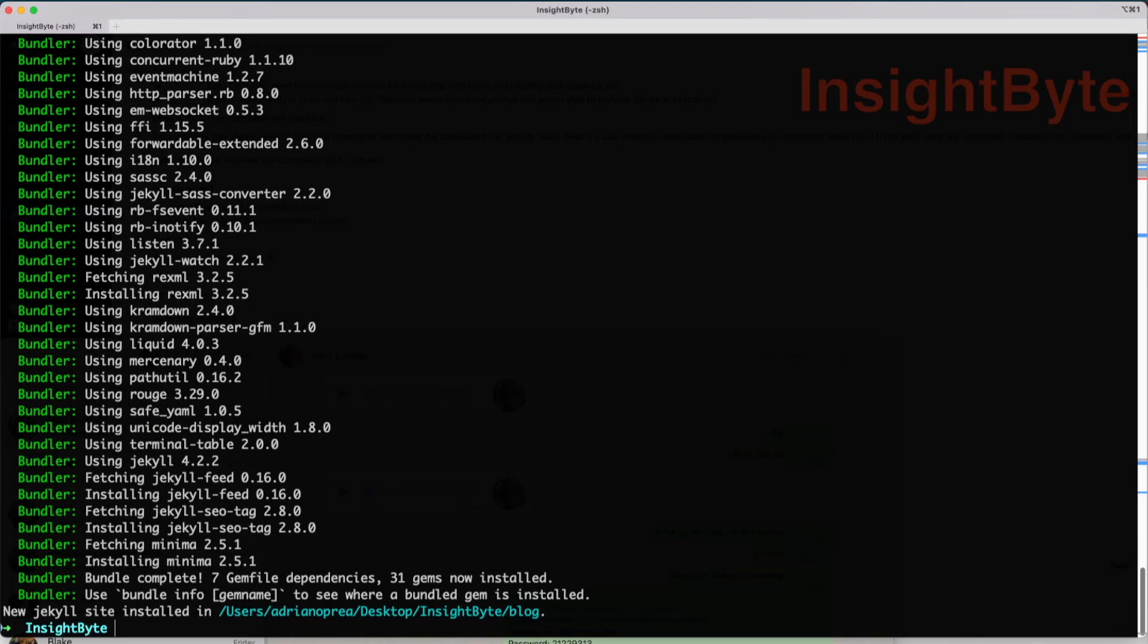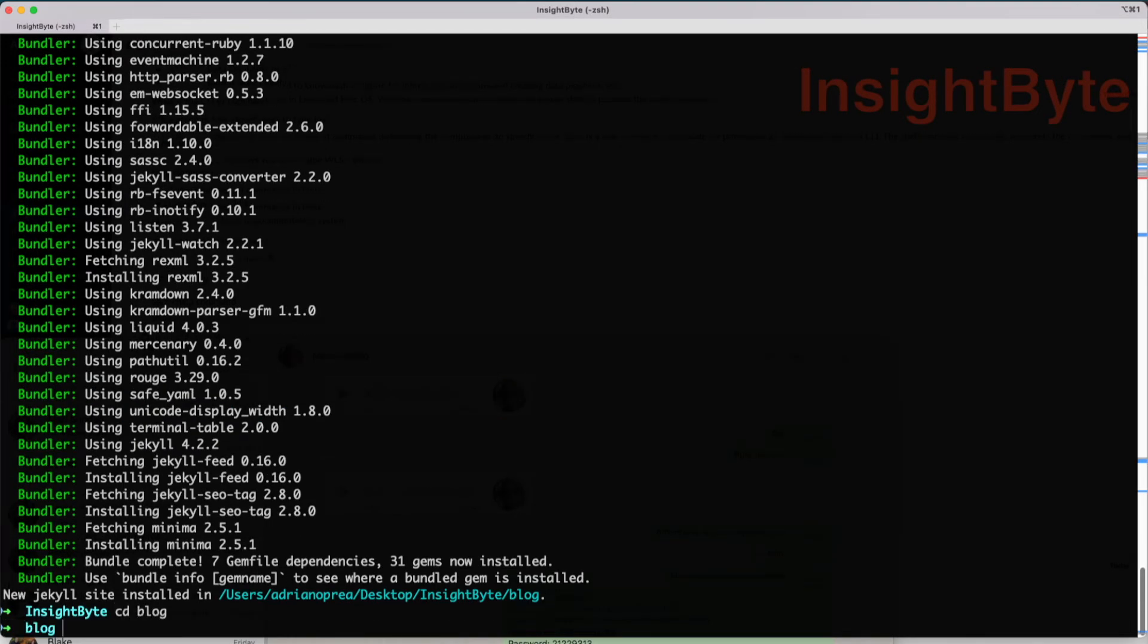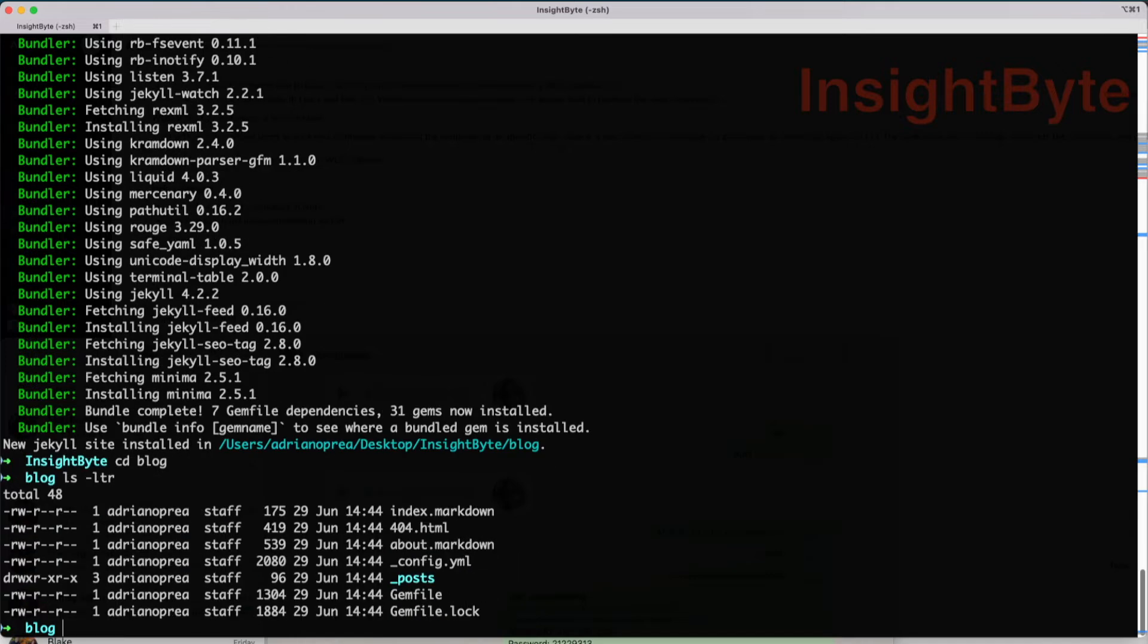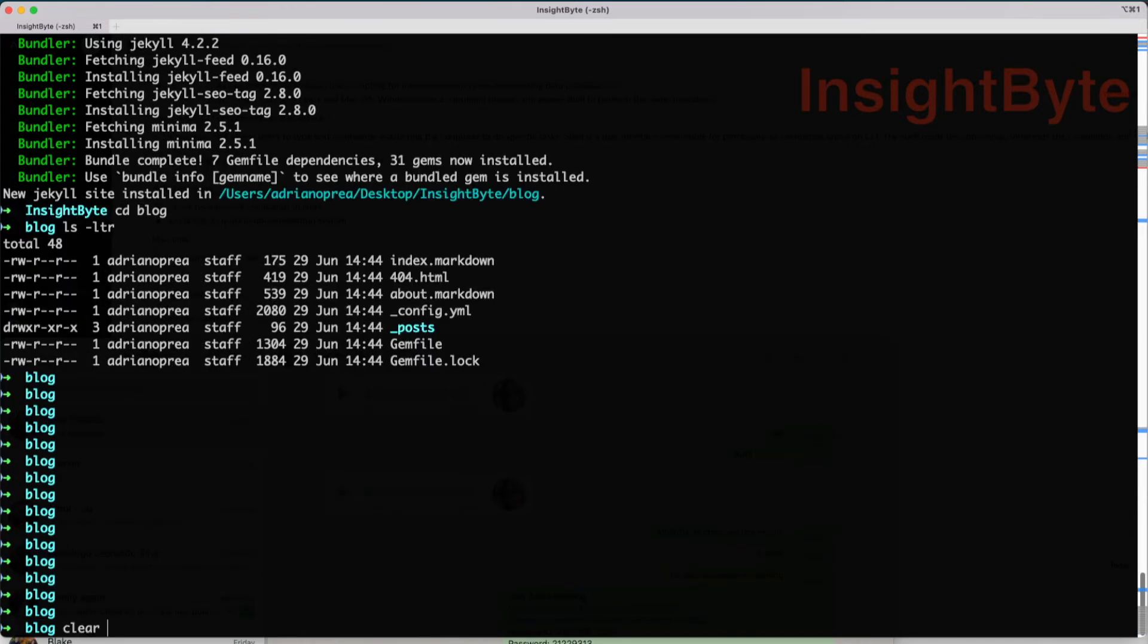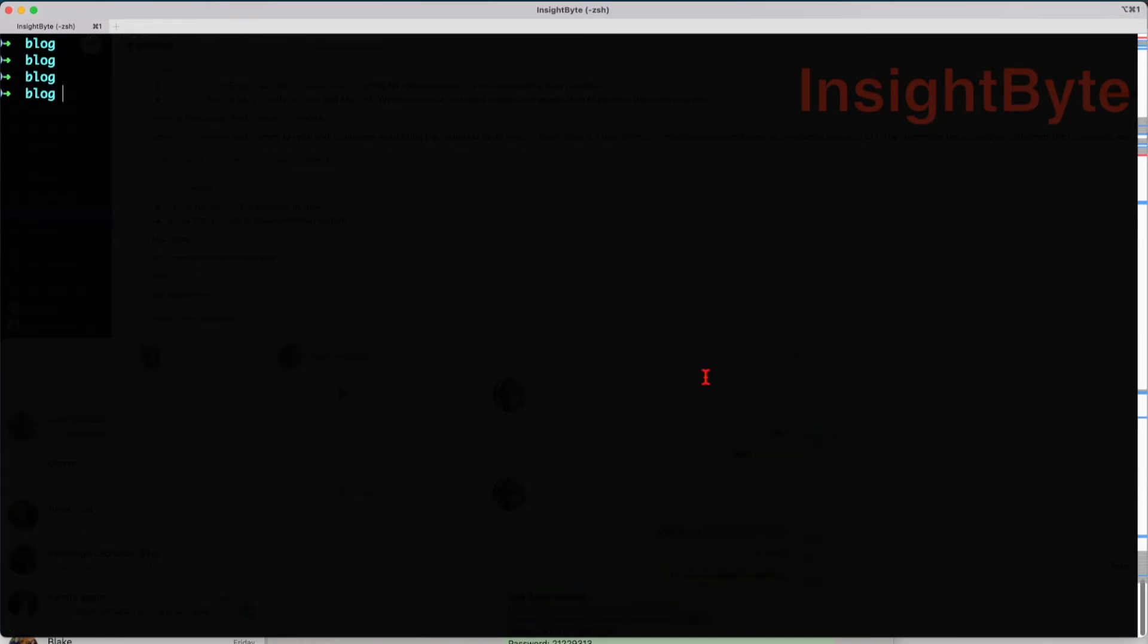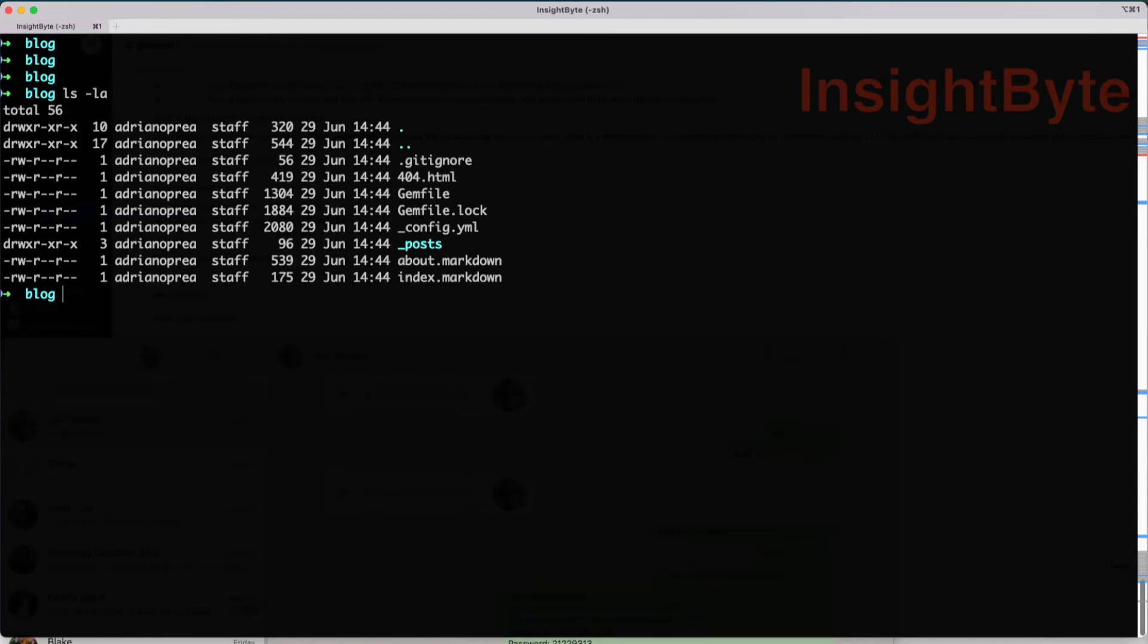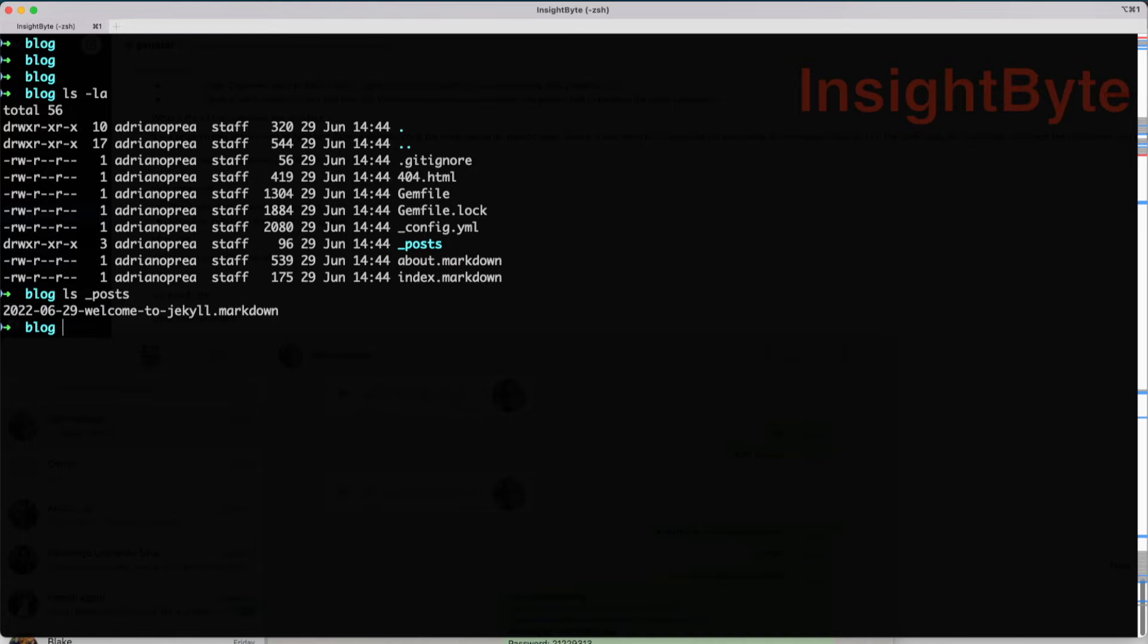All right, so now we have a blog created using Jekyll. If we navigate inside the folder, you can see these are all the items that it's created for us. It will create an initial post which is going to be our welcome page.